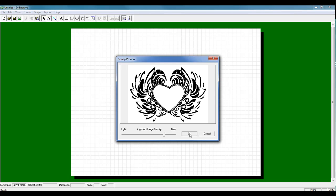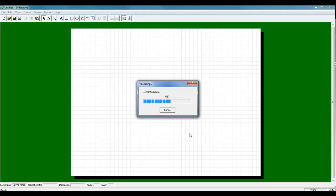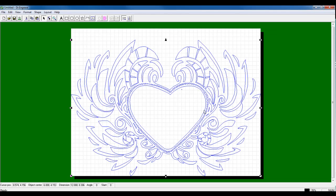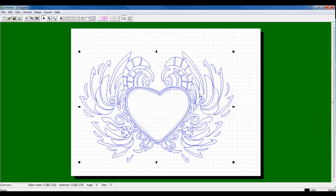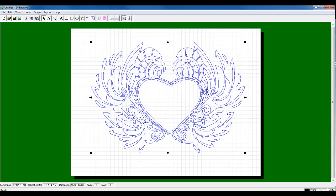Once we have the image adjusted to where we want it, we can simply click OK to perform the vectorization. Once you've vectorized the graphic, you can resize, reposition,